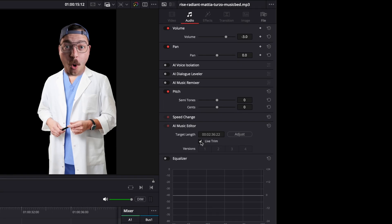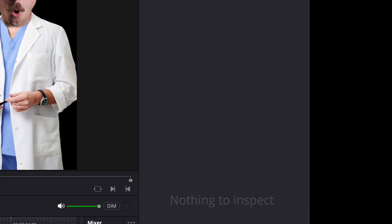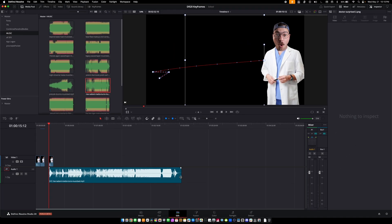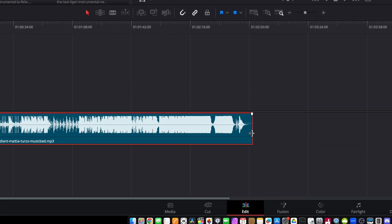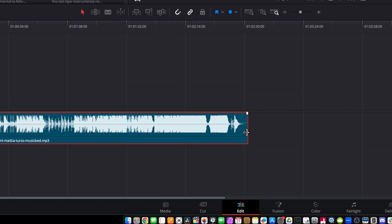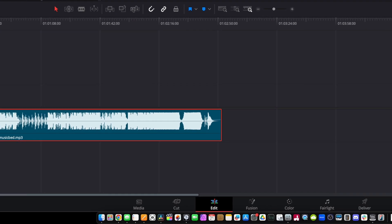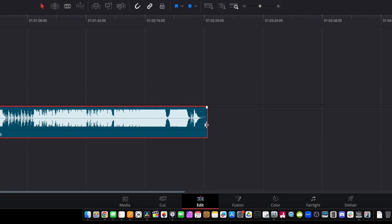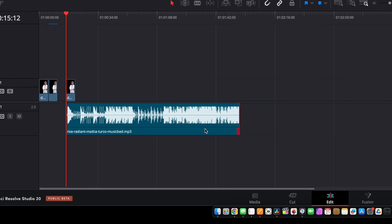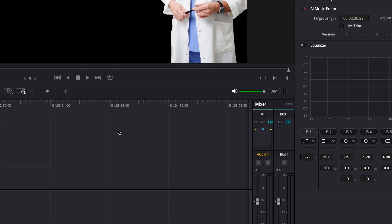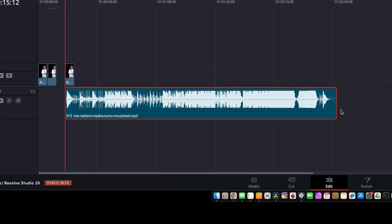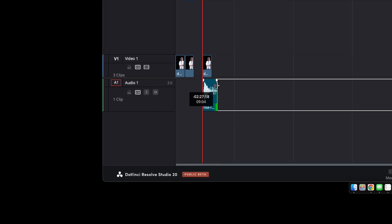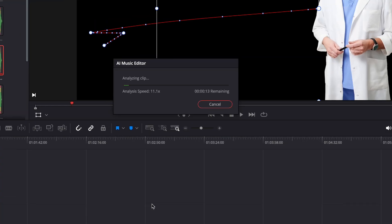There are a couple of things you can do: you can type in a target length, which is very cool. What I like to do is hit the Live Trim button. What that does is you can come over to the end and you'll see this new trimming mode with little waveforms next to it. Historically, your trim would look like a rectangle with dots, which just shortens the song without doing anything smart. Let's turn on Live Trim and drag this down to be the length of my animation.